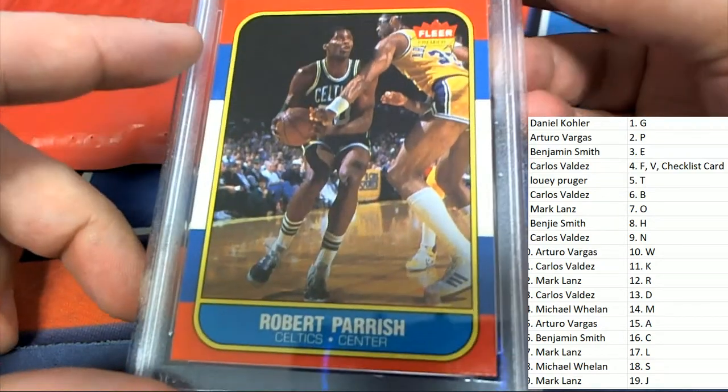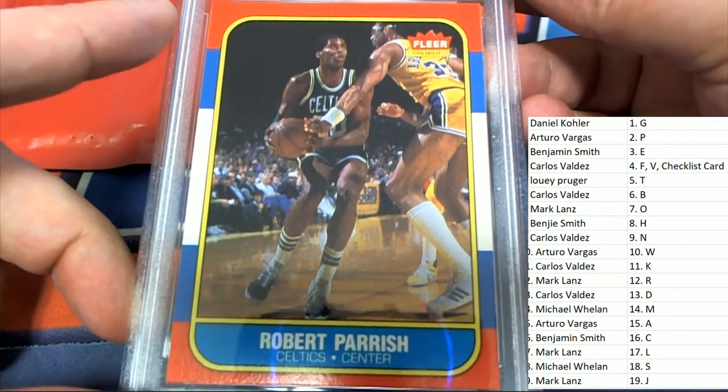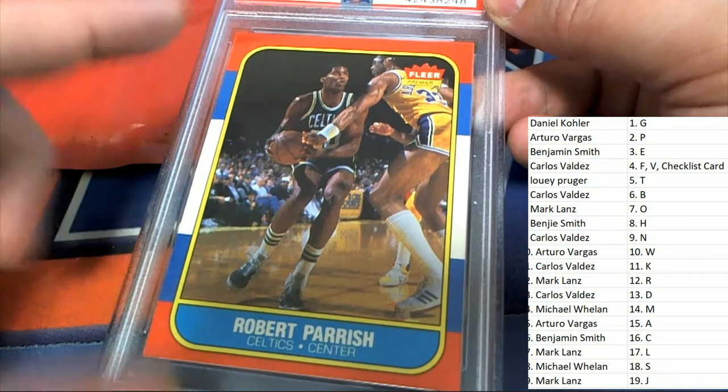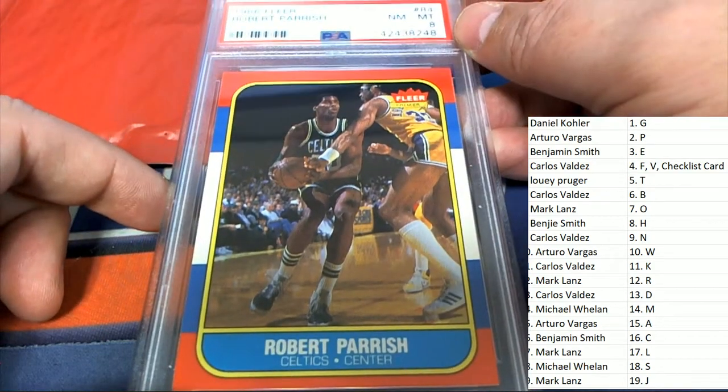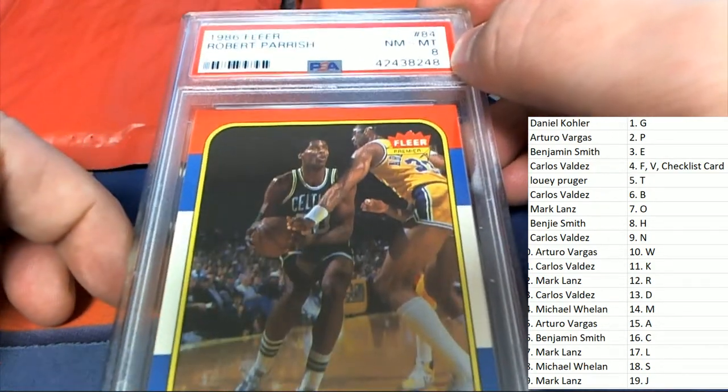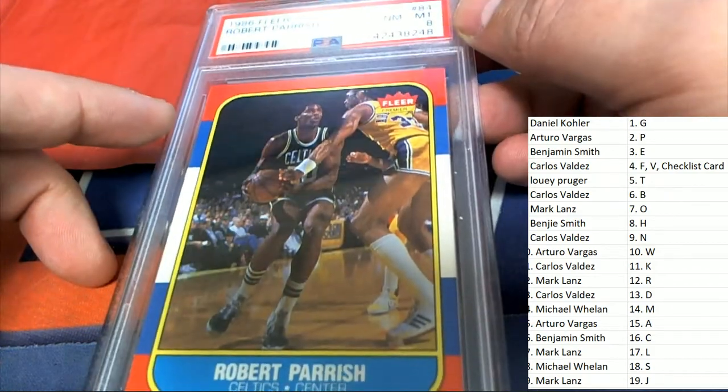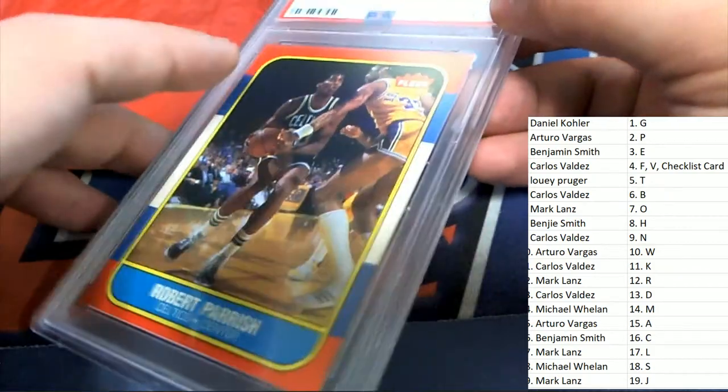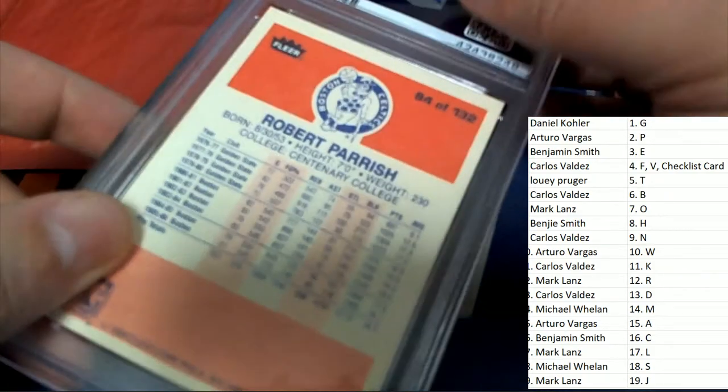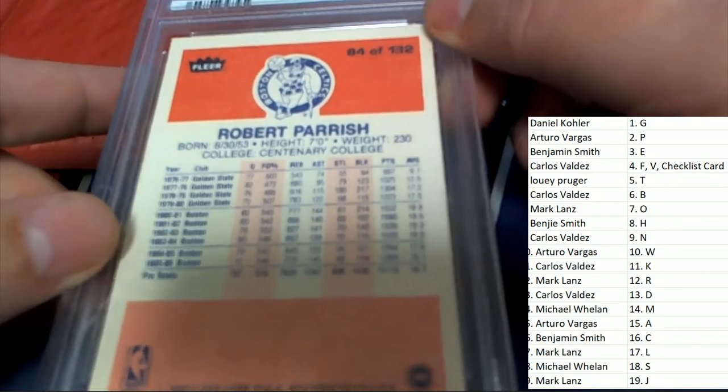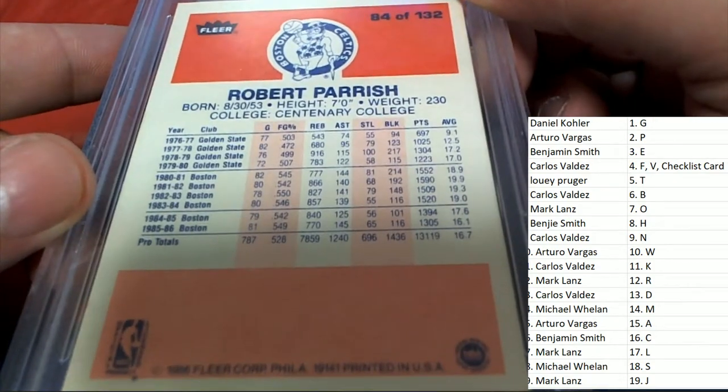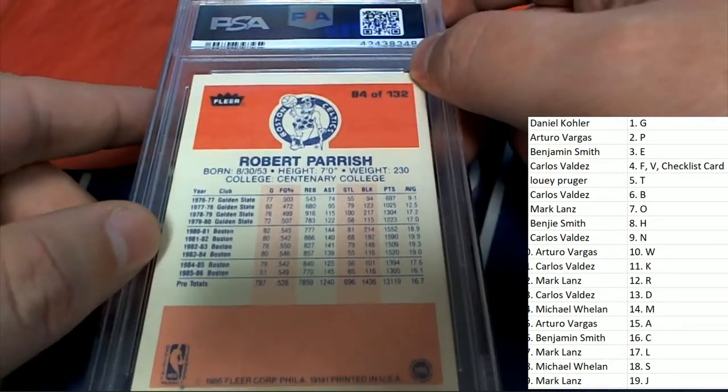Very cool. Celtics. You can see he's covered by Kareem Abdul-Jabbar. This was right at that time when the Celtics were battling the Lakers big time in the 80s. That's a cool card to have.